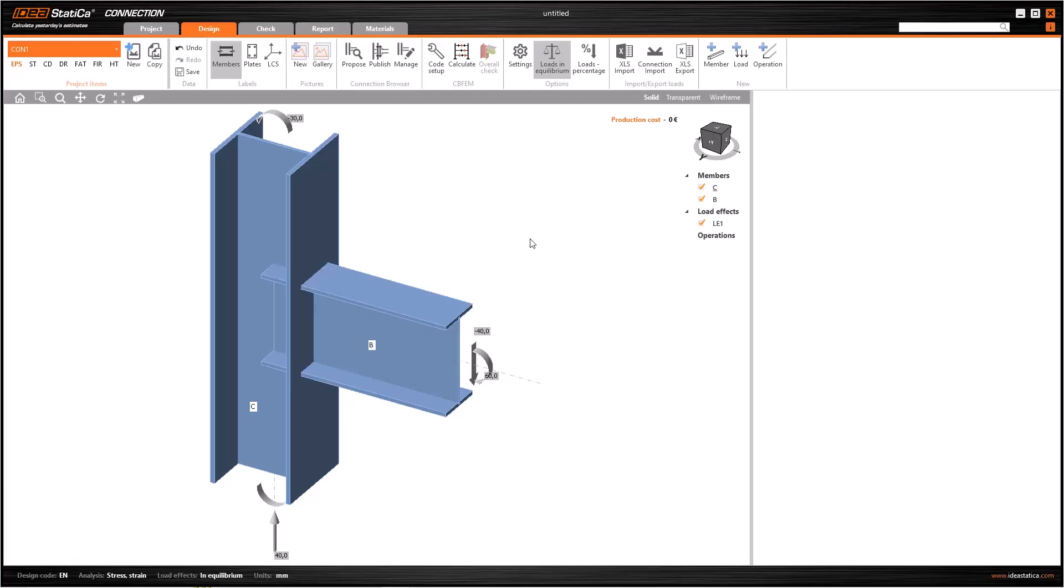In this tutorial, we will see how to create a fin plate connection in detail. Fin plate connections are probably the most common, simple and cost-effective steel work connection. It does not have the stiffness to transfer any moments, so it can also be named as a pin connection.